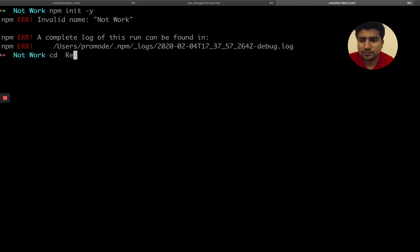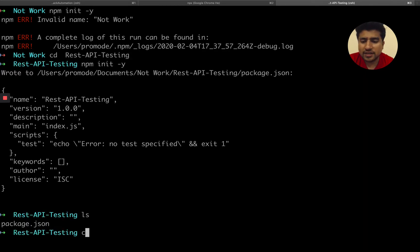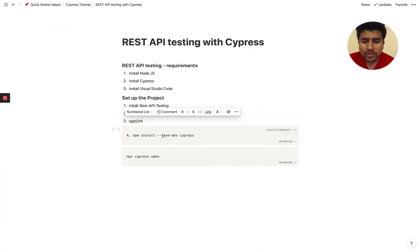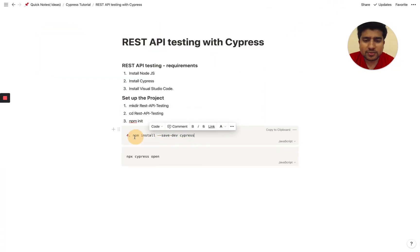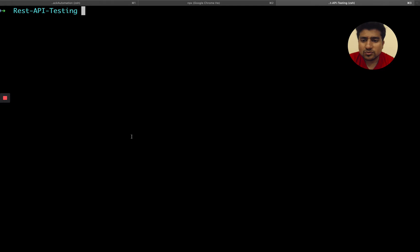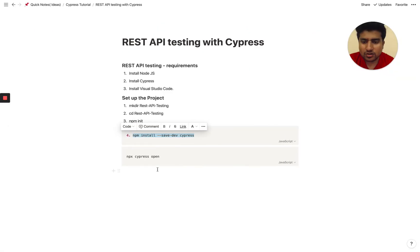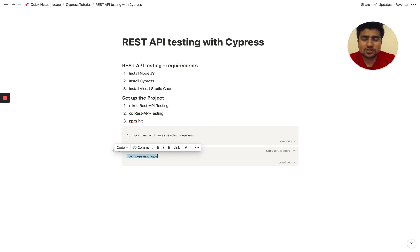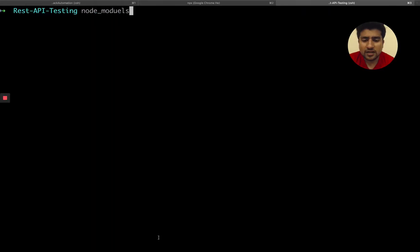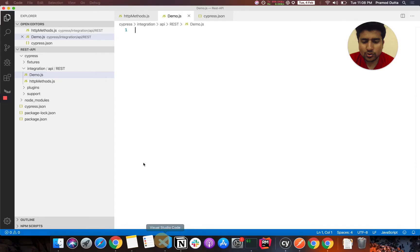Move to that folder first. It will automatically create a package.json. Now what you need to do is install the Cypress dependency. When you install that dependency, you will see a new folder called 'node_modules' get installed. After that you can type 'npx cypress open', which gives a structured view of your Cypress project.